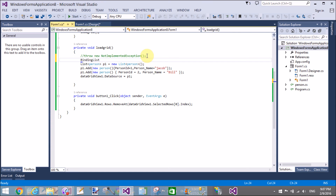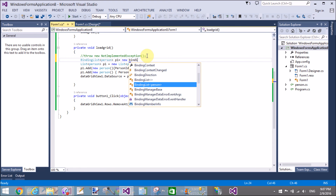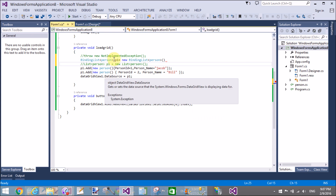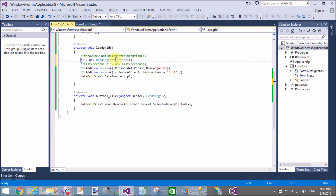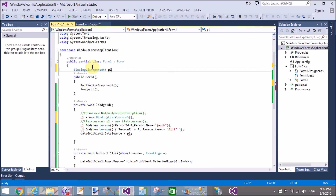To fix this, create a BindingList: BindingList<Person> p1 = new BindingList<Person>(). After that, we can remove a row from the BindingList, and it will automatically be removed from the DataGridView. Declare the instance of the BindingList inside the class to make it global.